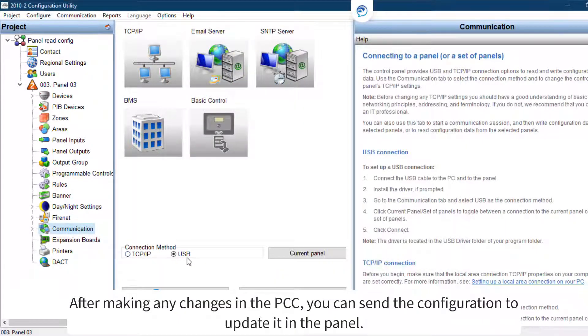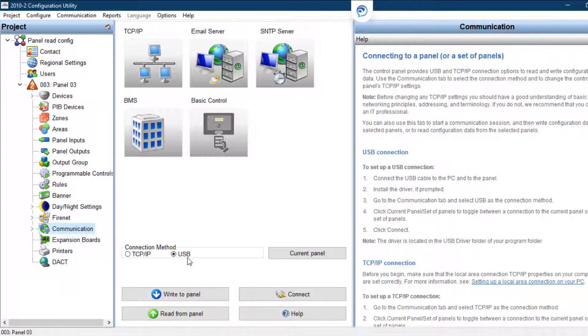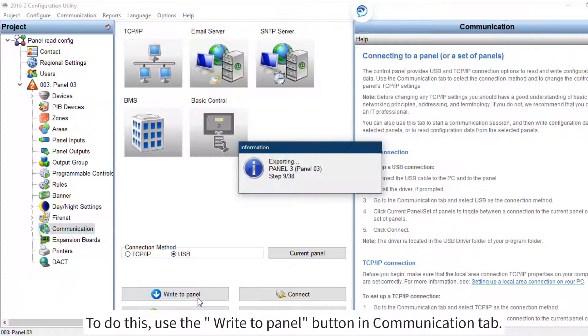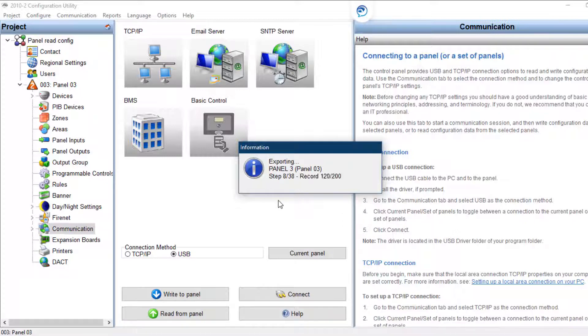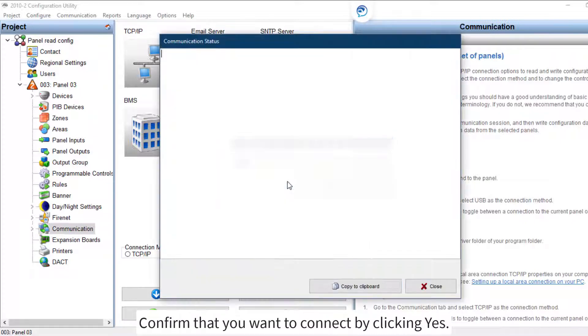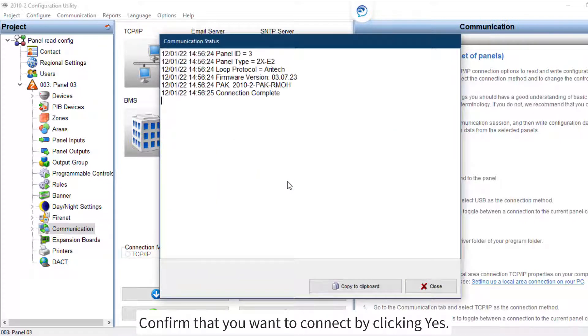After making any changes in the PCC, you can send the configuration to update it in the panel. To do this, use the 'Write to panel' button in the Communication tab. Confirm that you want to connect by clicking Yes.